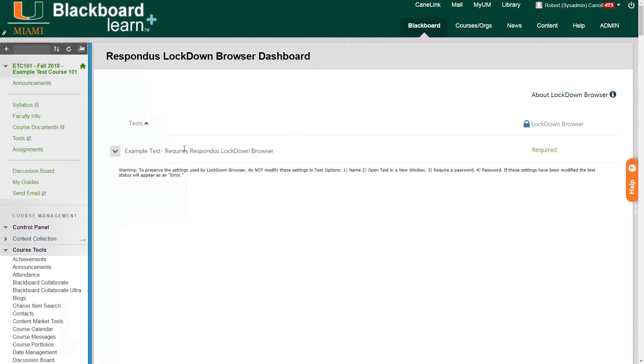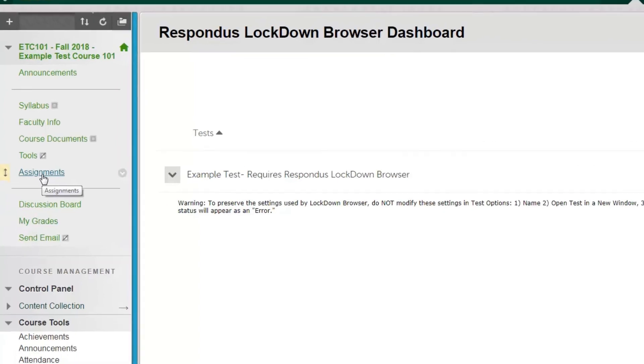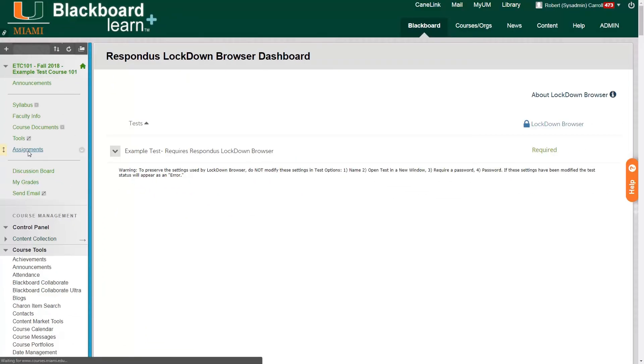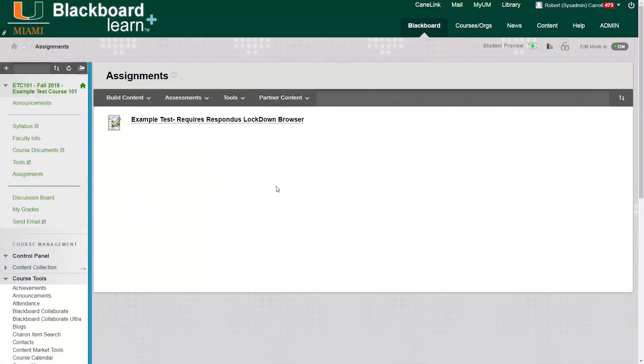Now, if we go back to our assignments content area using the left side course menu, we can also see that that name appears. It says example test, requires Respondus Lockdown Browser.